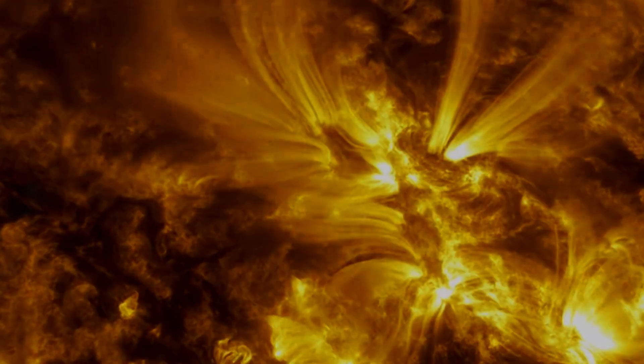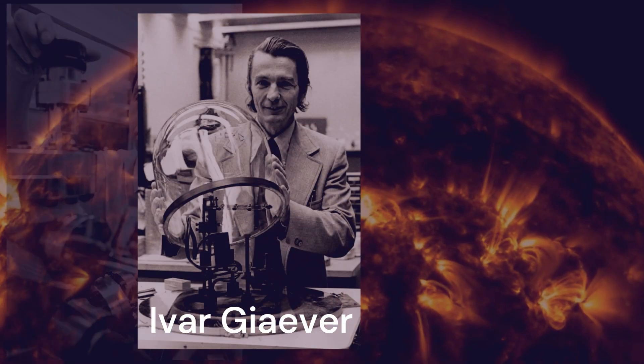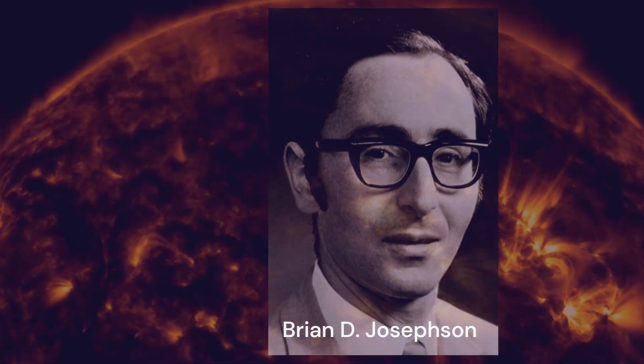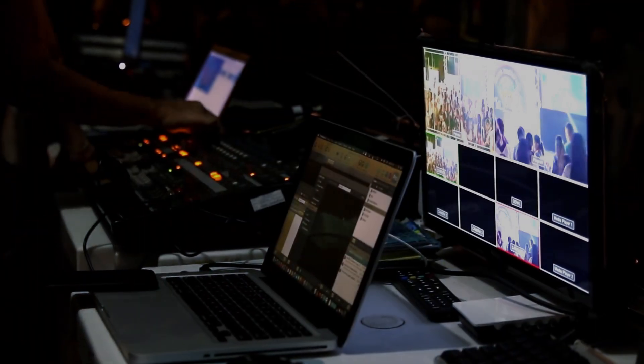The 1973 Nobel Prize was awarded in part for observing electrons tunneling in semiconductors and superconductors, the workhorses of modern electronics.